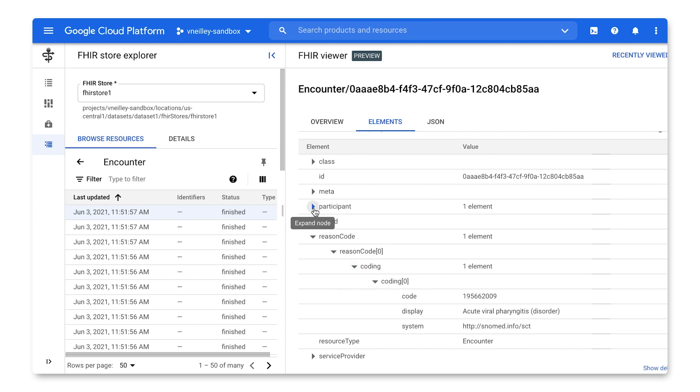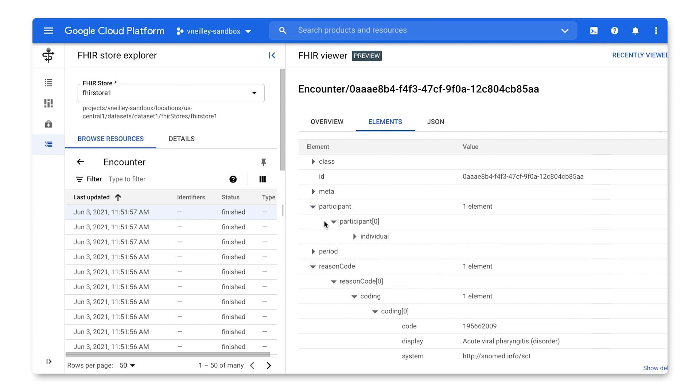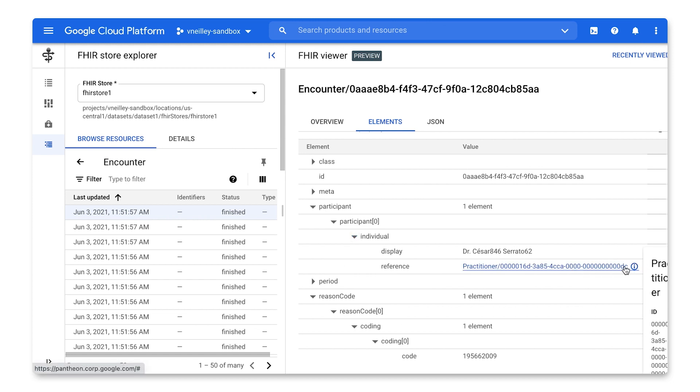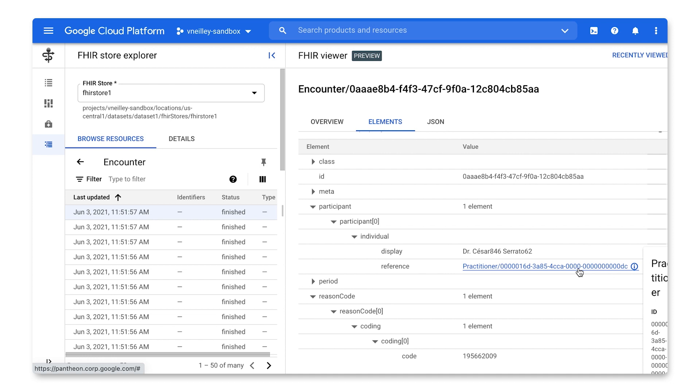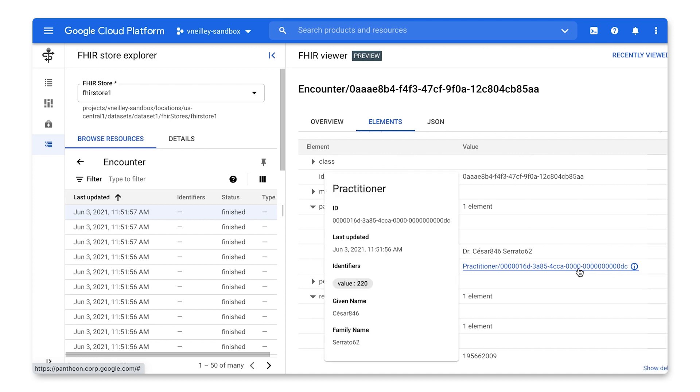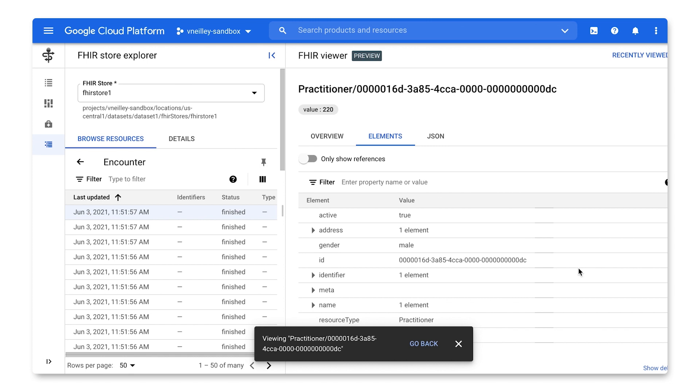We also have the ability to check things like referential integrity, which is the ability to refer to another resource in the FHIR store. This is currently telling me this practitioner was the owner or who saw the person within this encounter. We can click the practitioner and actually go view their data in the dataset.